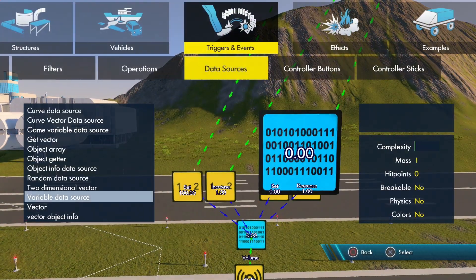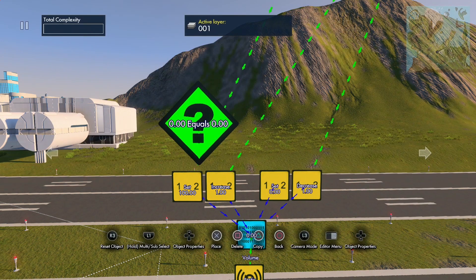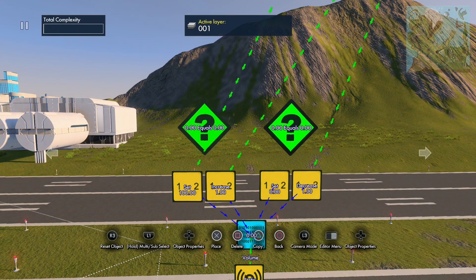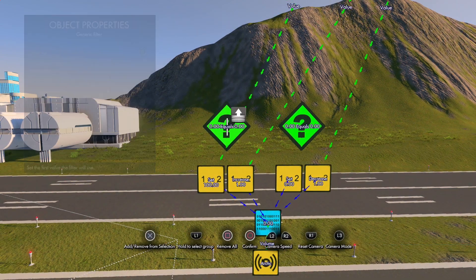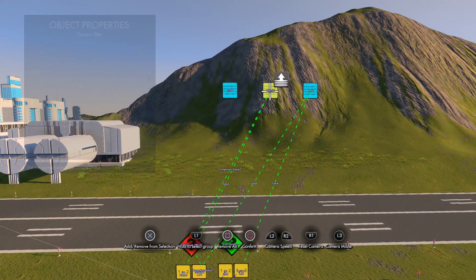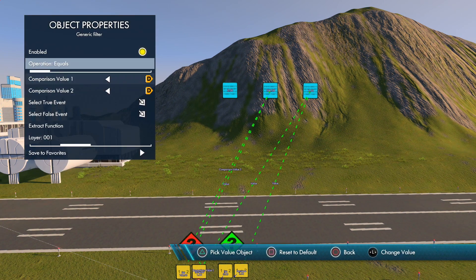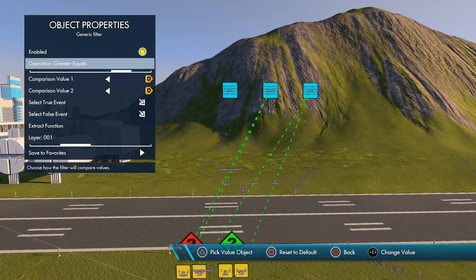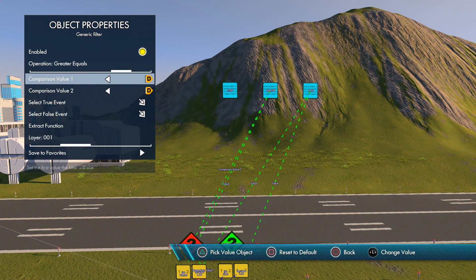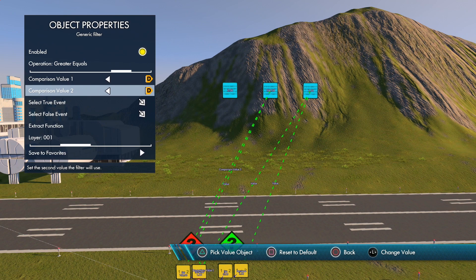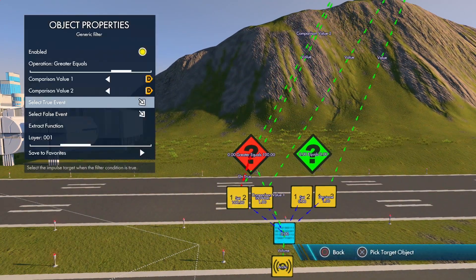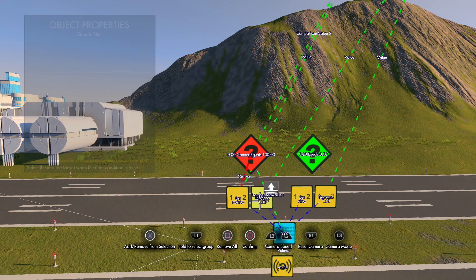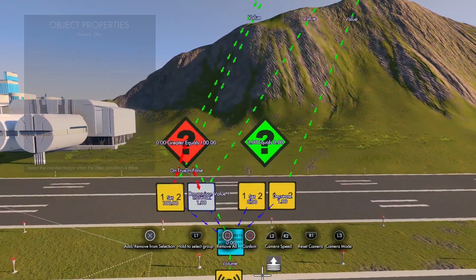Now we need to grab a filter — a generic filter — one for each set of two set value events. For the first filter, we're going to connect the comparison value to the variable, and the second comparison value to the maximum volume. For the true event, we're going to change the operation to 'greater than or equal to'. So if the volume is greater than or equal to the maximum volume, we set it to the maximum volume. If it's less, we increase it until it gets to the maximum volume.